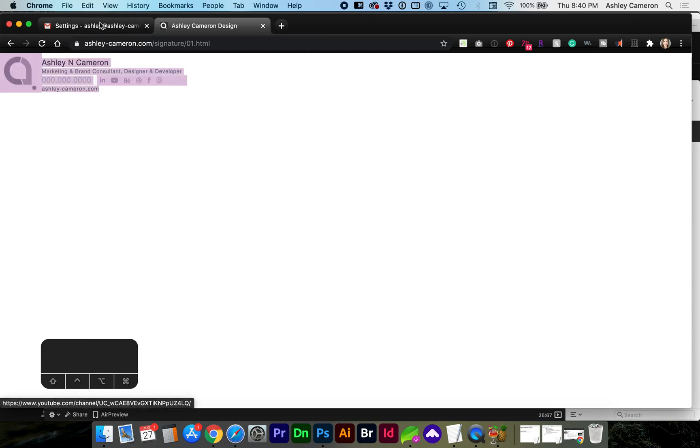So the normal procedure is to select all, Command A, Command C to copy, go to your email settings, create new, and paste.